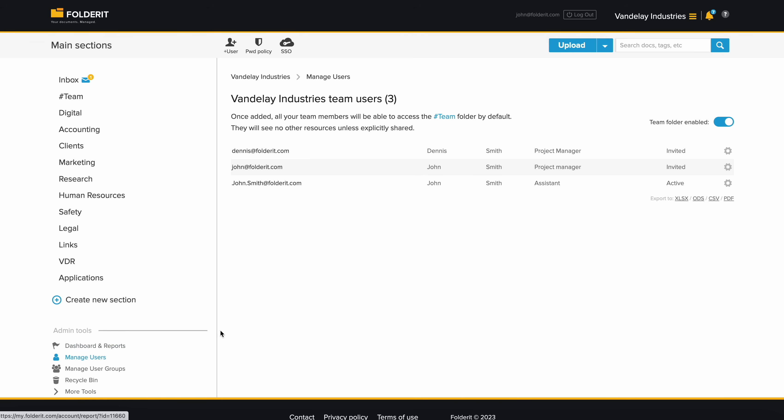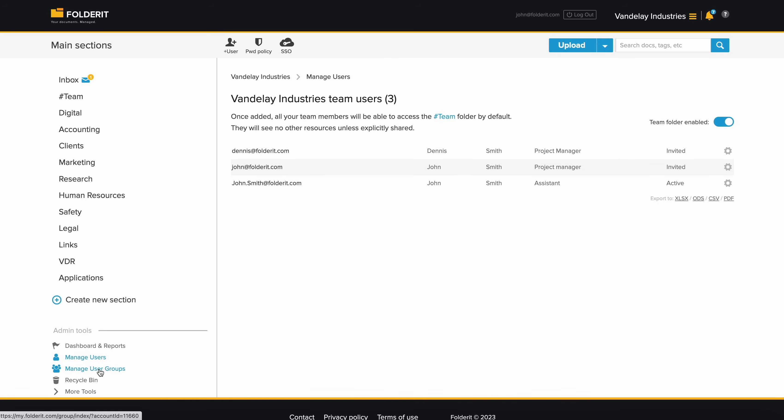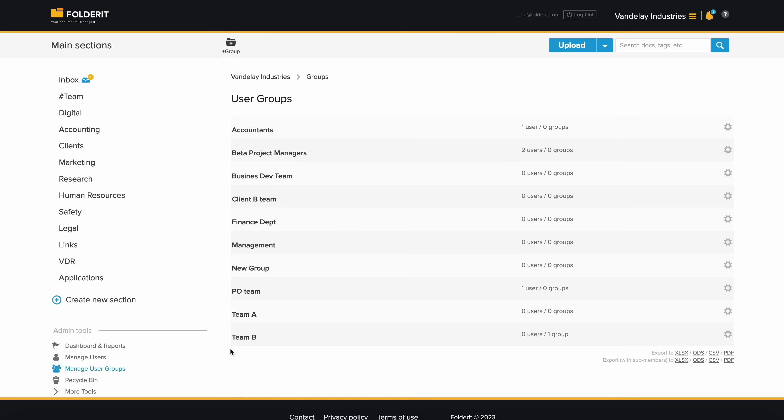Adding users is easy, whether manually or through the built-in Active Directory or Okta SSO options. Plus, you can enforce two-factor authentication for all users.